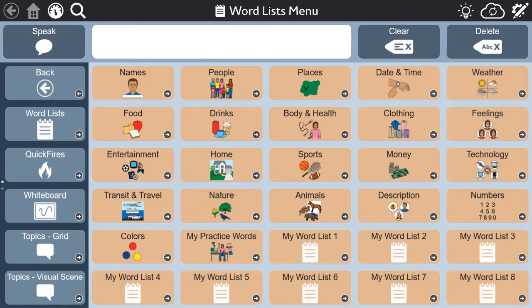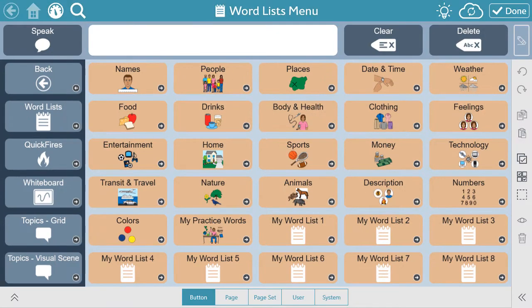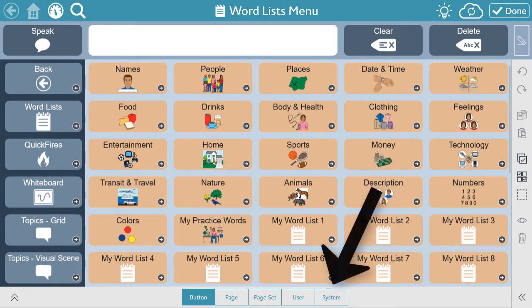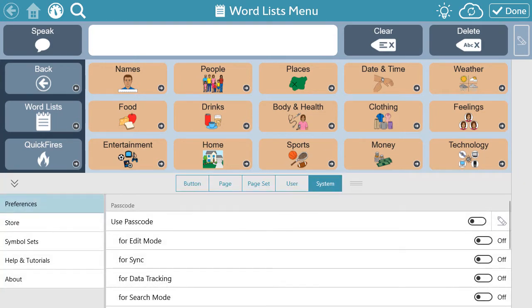To be able to explore the aphasia pages, you need to be using Snapcore First version 1.10 or later. Find the version you are running by selecting Edit, then System, then About.